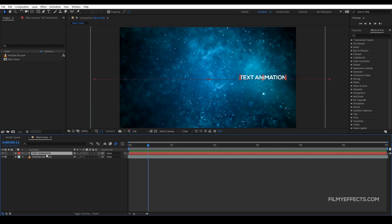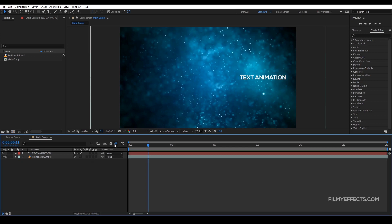If you want to add motion blur to one layer, there is a checkbox for that layer. So if you want to enable it for a specific layer, you use the layer-level switch. Think of it like a main switch for the room — you can add power to the main switch, and then control individual items like a fan or a light.